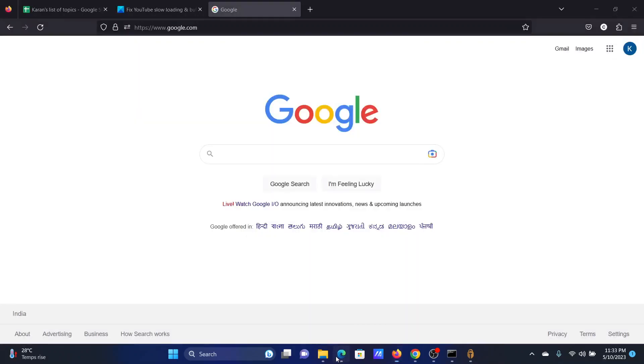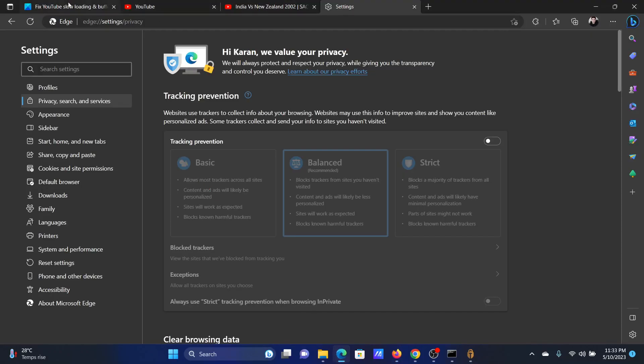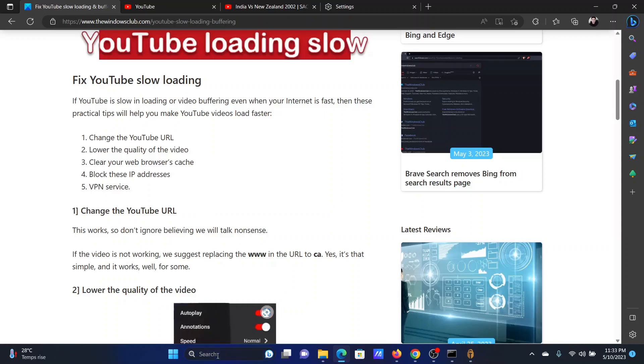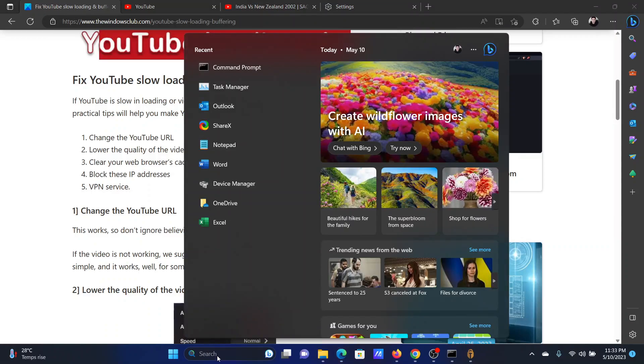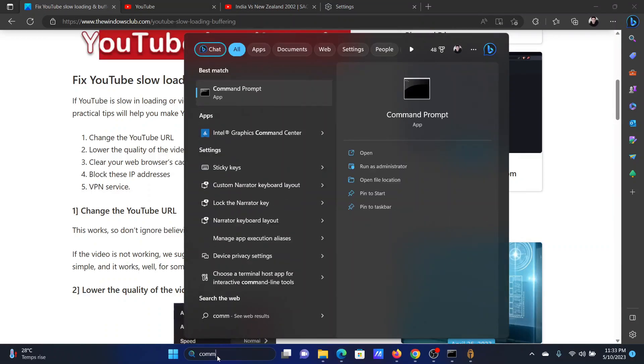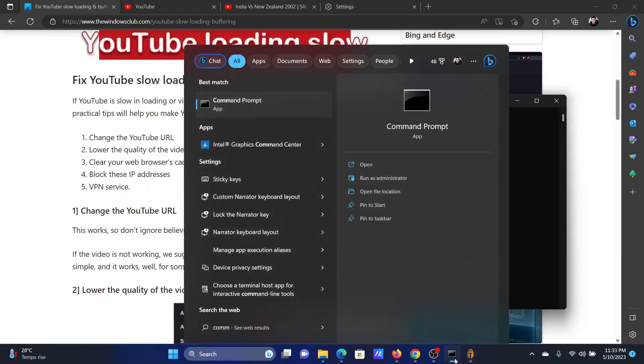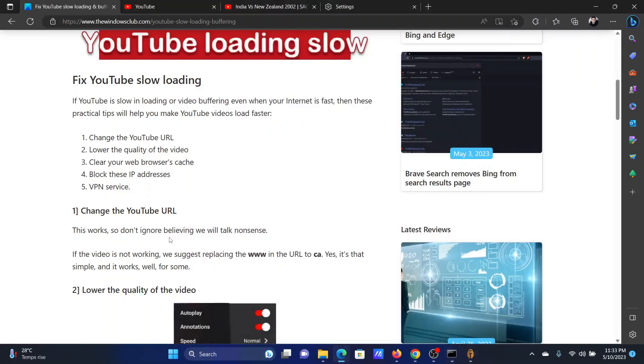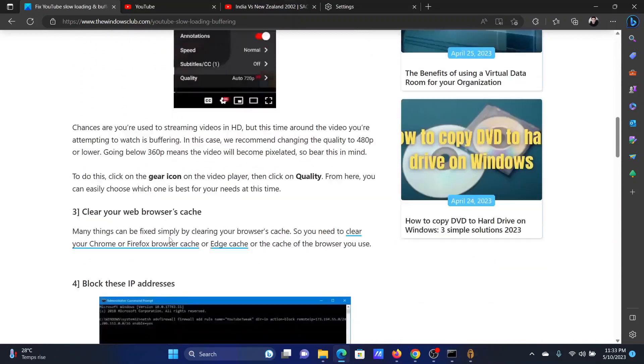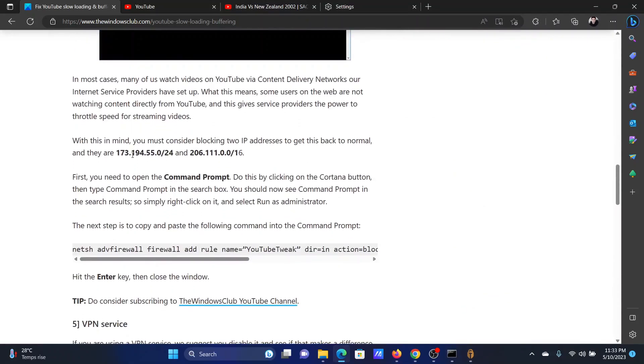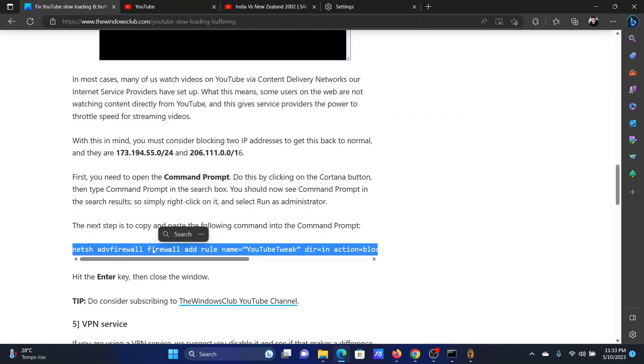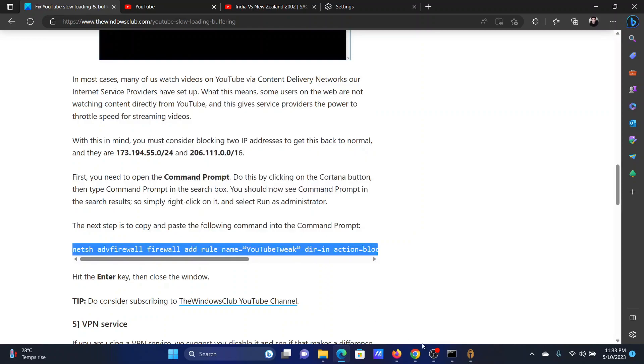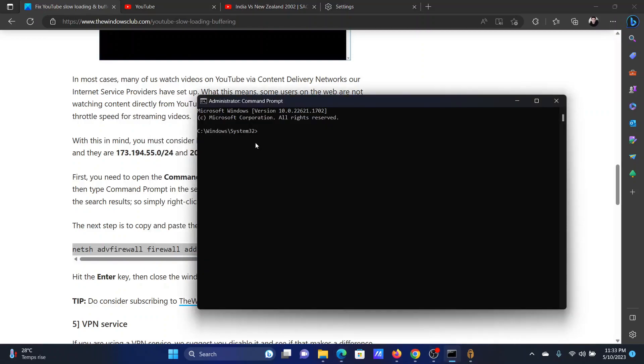The next solution will be to block certain IP addresses, and this can be done easily using the elevated Command Prompt window. So search for Command Prompt in the Windows search bar and click on Run as Administrator in the right pane to open the elevated Command Prompt window. Now scroll down to solution number four. We have mentioned two IP addresses here. All you need to do is copy this command line mentioned here and paste it in the elevated Command Prompt window and hit enter.